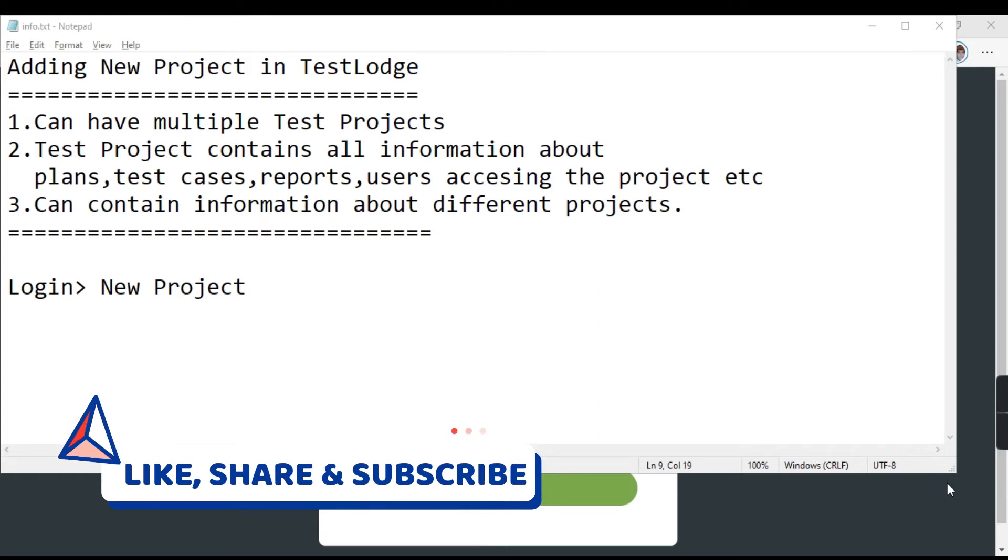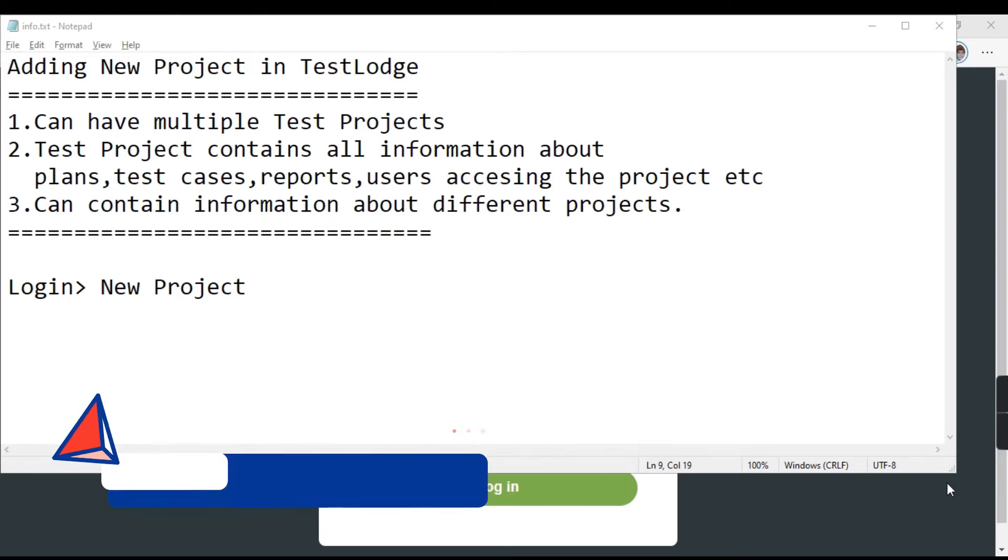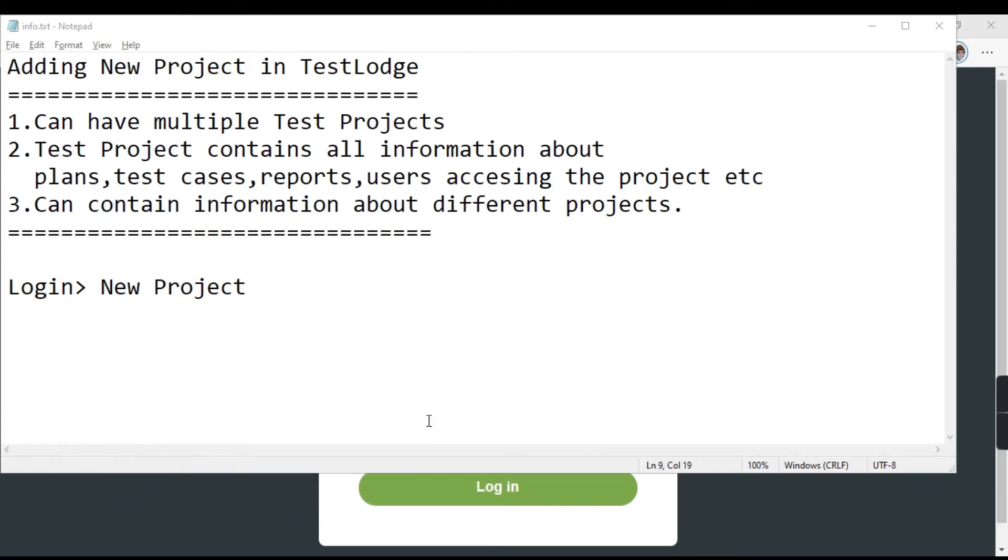So let's see how we can add a new project in TestLodge. You just have to log in and go to new project. Let us go to the website.